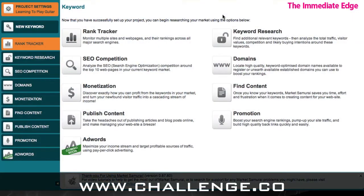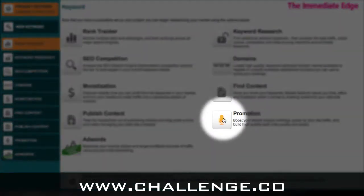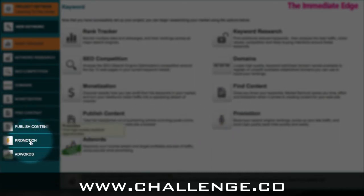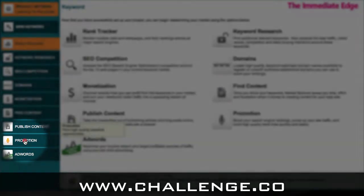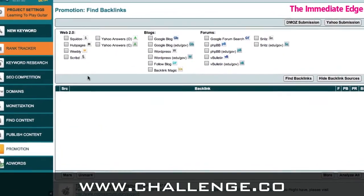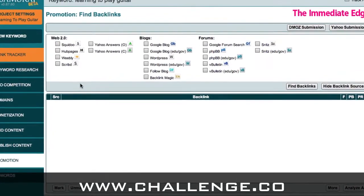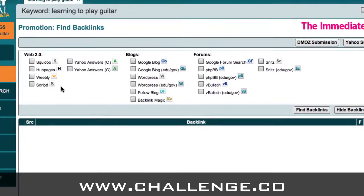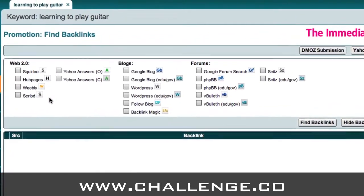Here we are inside Market Samurai and we're going to be using the promotion module, which will allow us to find authoritative sites to leave a backlink. We can get to the promotion module in one of two ways — we can either click on the promotion module icon over here, or on the left hand side we can click on the link for the promotion module. Once you click on it, you'll end up with this interface which has a load of different places we can go and look for authoritative sites based on our keyword.